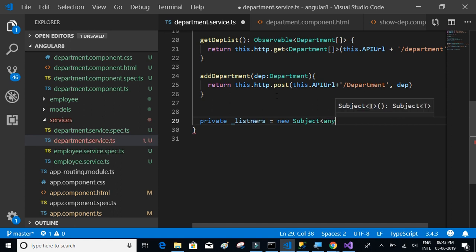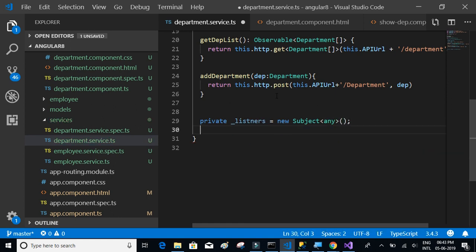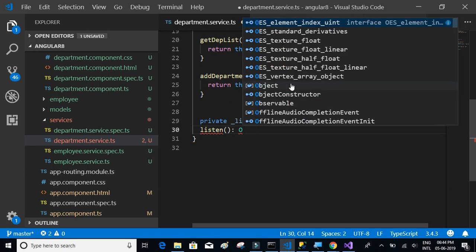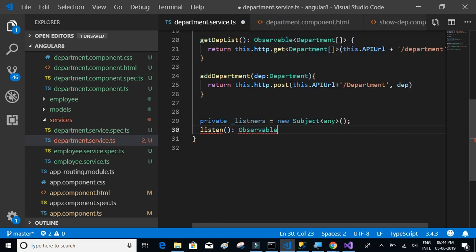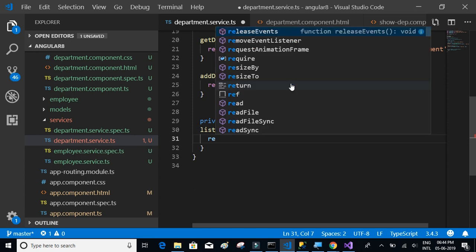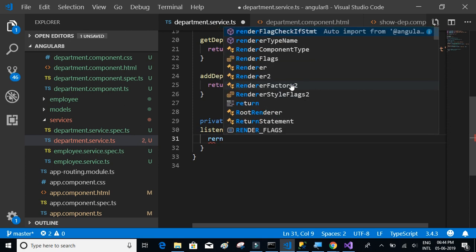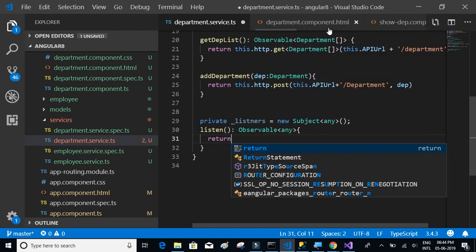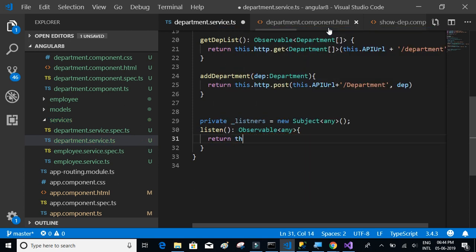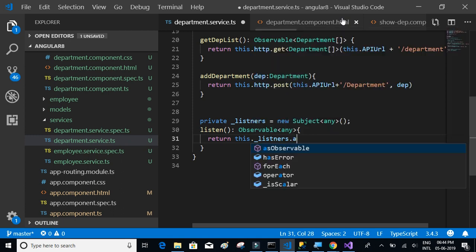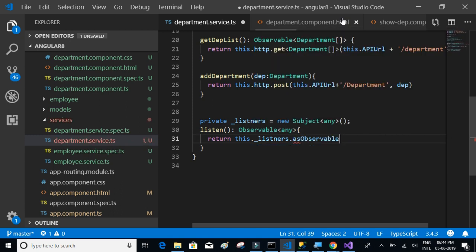Listen, and we'll say observable any, and then inside this we'll say return this.listeners.as observable.